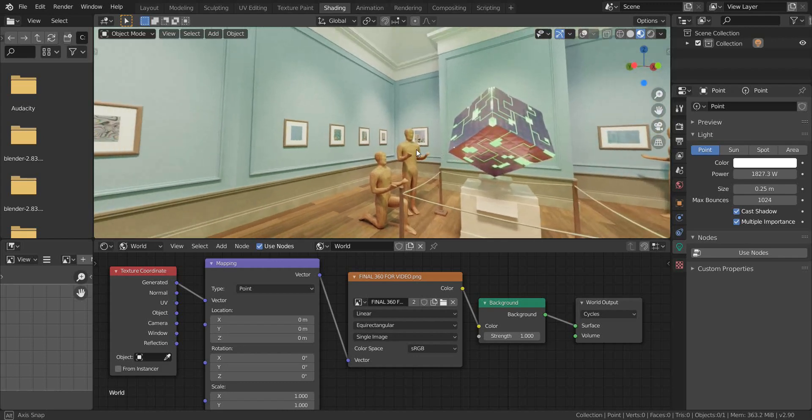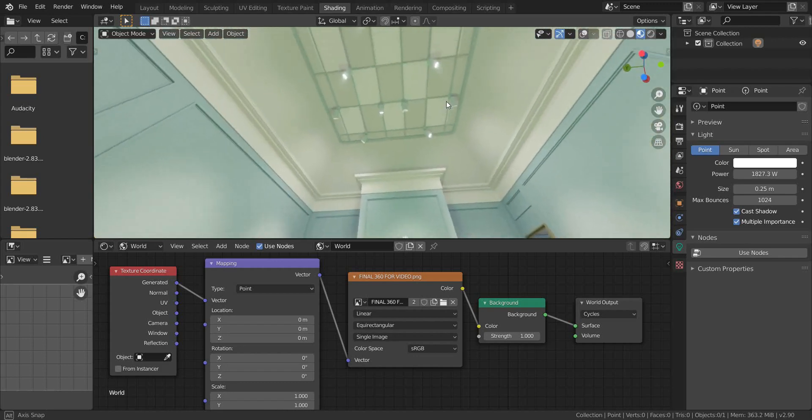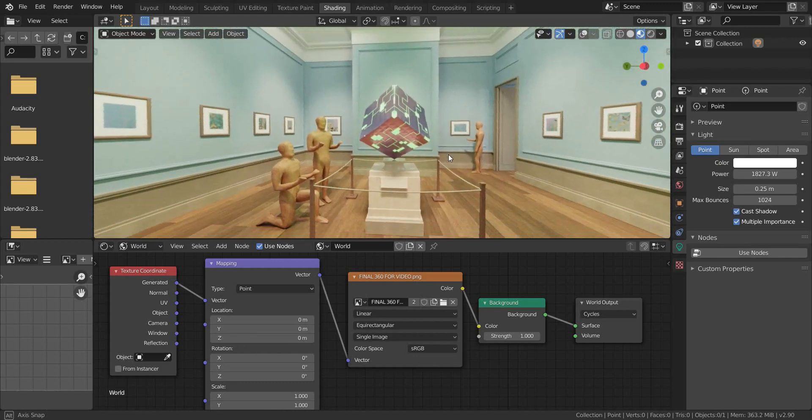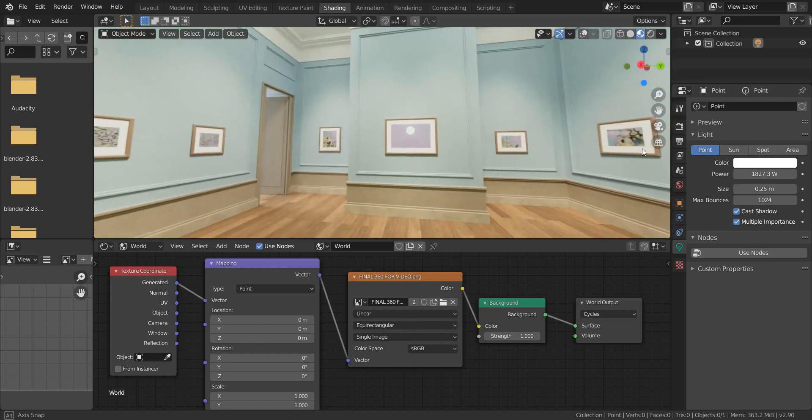Hello everyone. Today I would like to show you how to render a panorama image in Blender using Cycles rendering engine.